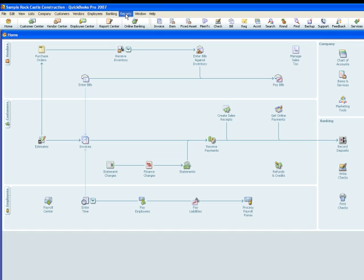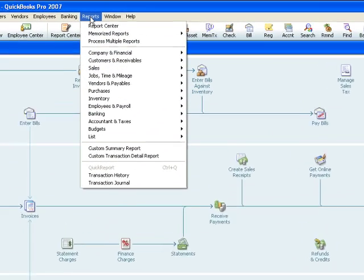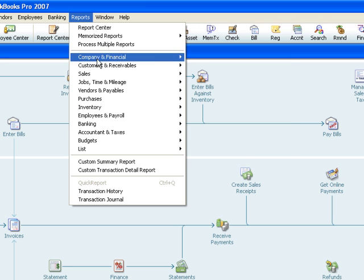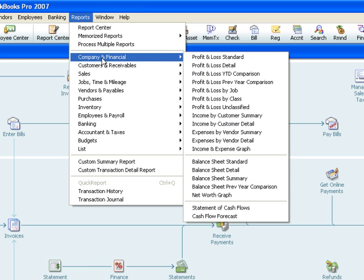So for now, in QuickBooks, go to Reports and down to Company & Financial, and then Profit & Loss Standard.